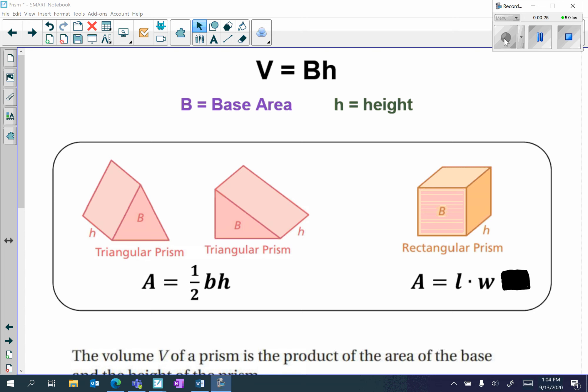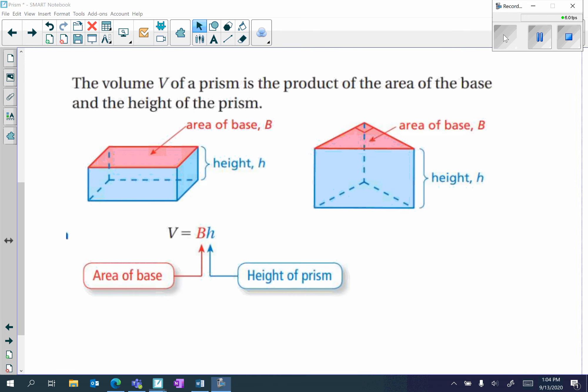To find the area of the base of a triangular prism, remember the area of a triangle is one-half base times height. The area of a rectangular prism's base is length times width. We must remember those individual area formulas because they will be used inside the volume formula. For both a rectangular and triangular prism, the volume V equals capital B, the area of the base, times the height of the prism.